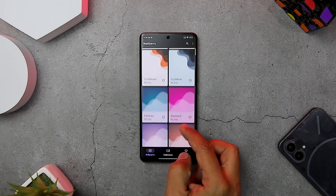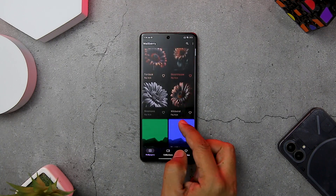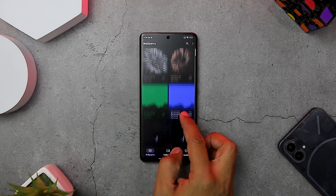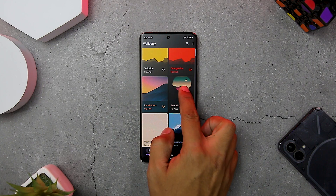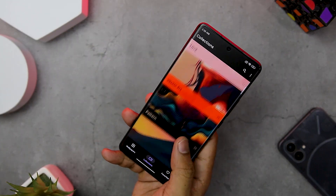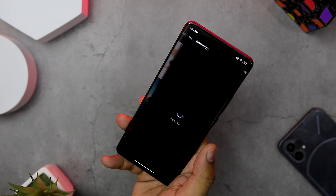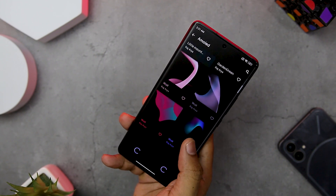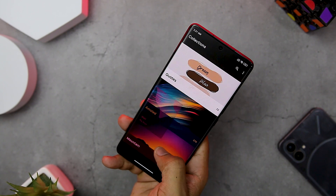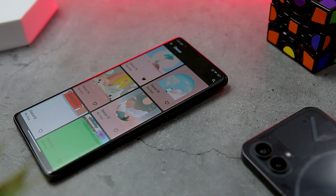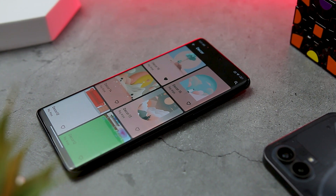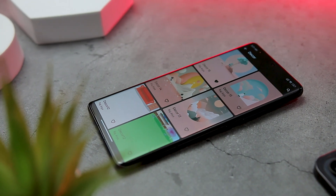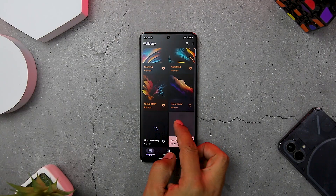If you are looking for a wallpaper app that offers stunning handcrafted wallpapers with unique color blends for your Android smartphone, look no further than Wallberry. This app has a huge collection of wallpapers that caters to different tastes and styles. You can browse through various categories such as vector art, enamel, pattern, fluid, neon, gradient, landscape, Material You, and many more. One of the best features of Wallberry is its user-friendly interface — the app is well designed and the wallpaper categories are neatly organized, making it easy to navigate.